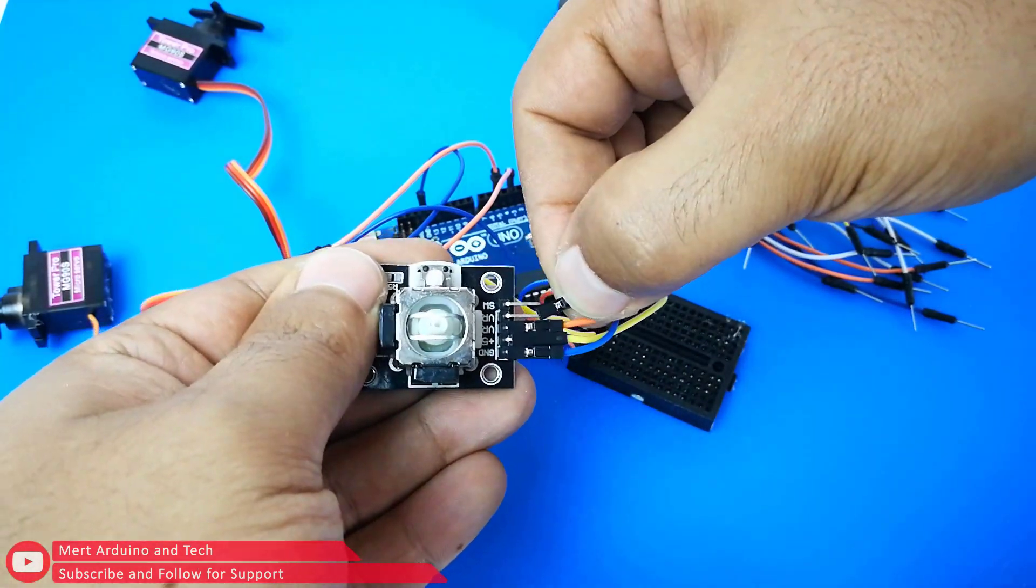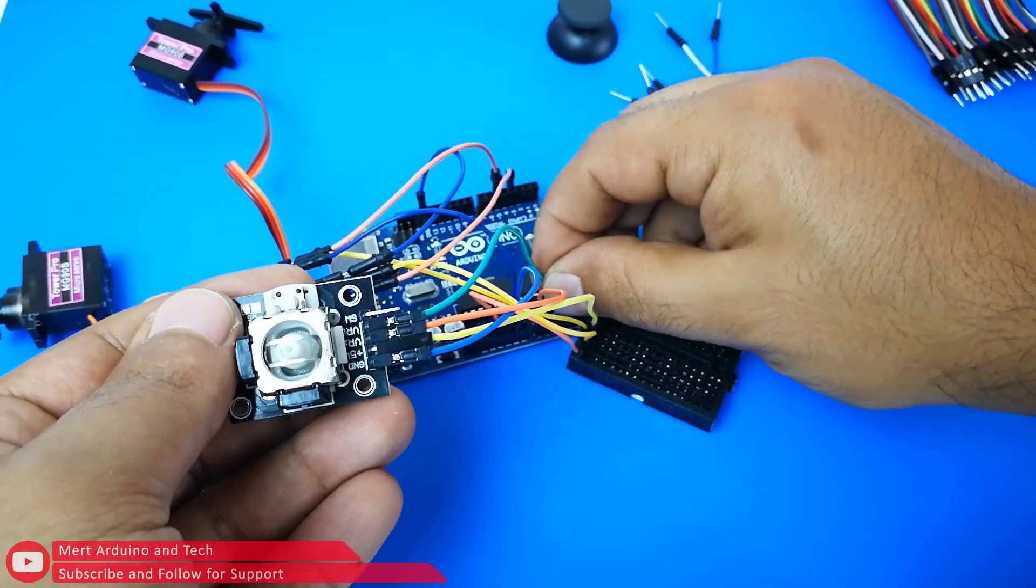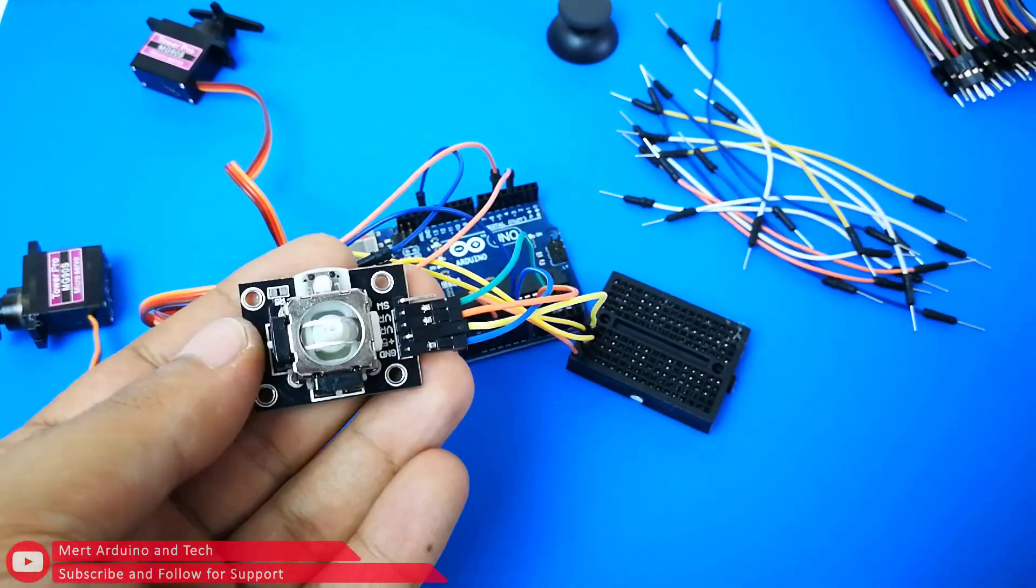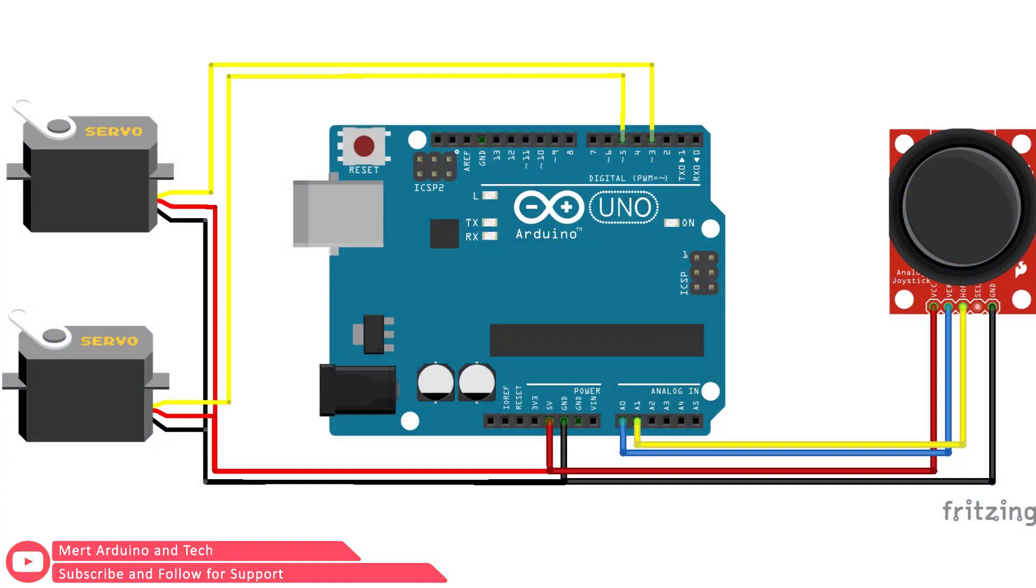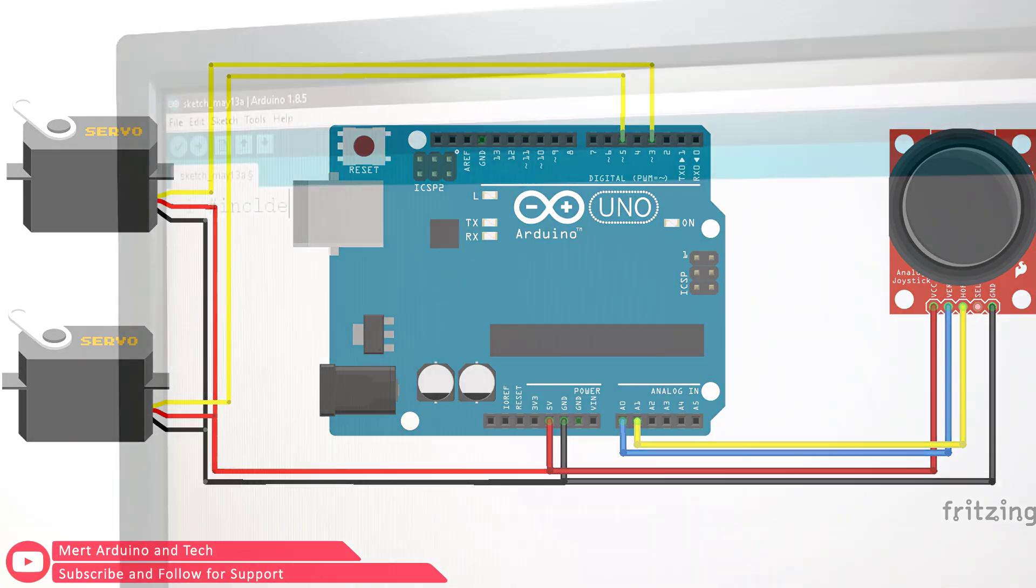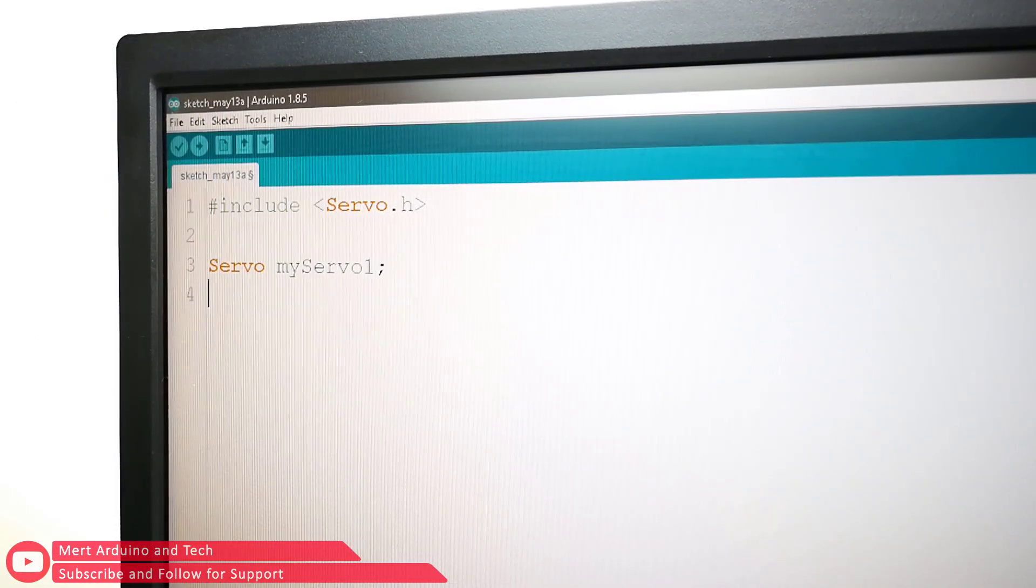Then connect the joystick Y signal input to the Arduino's analog one input. All connections should look like the circuit diagram shown. Source code of the project: